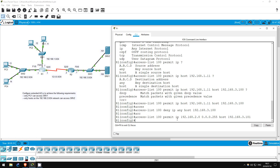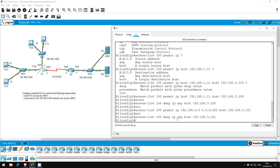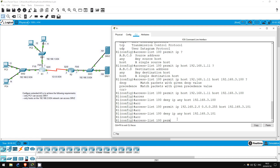Now let's deny all other traffic to Server 2: access-list 100, deny IP any, host 192.168.3.101. We have fulfilled both requirements. Now let's create one more statement to allow any other traffic. Remember, at the end of any ACL there is an implicit deny any. Our requirements didn't state to deny all other traffic, so let's override that implicit deny any: access-list 100, permit IP any any.